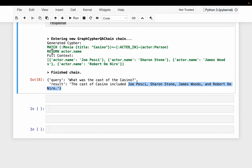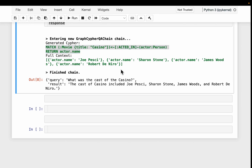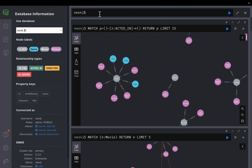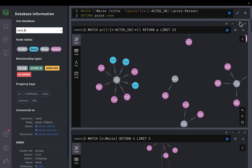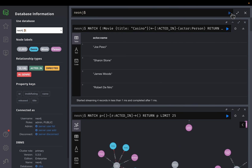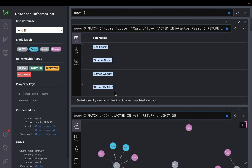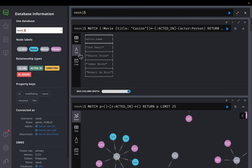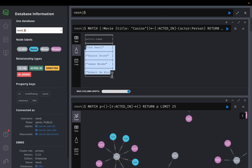Let's execute the same query directly on the graph database in Neo4j browser to verify. We get the same result — the same four actors. You can view it as a text result as well.